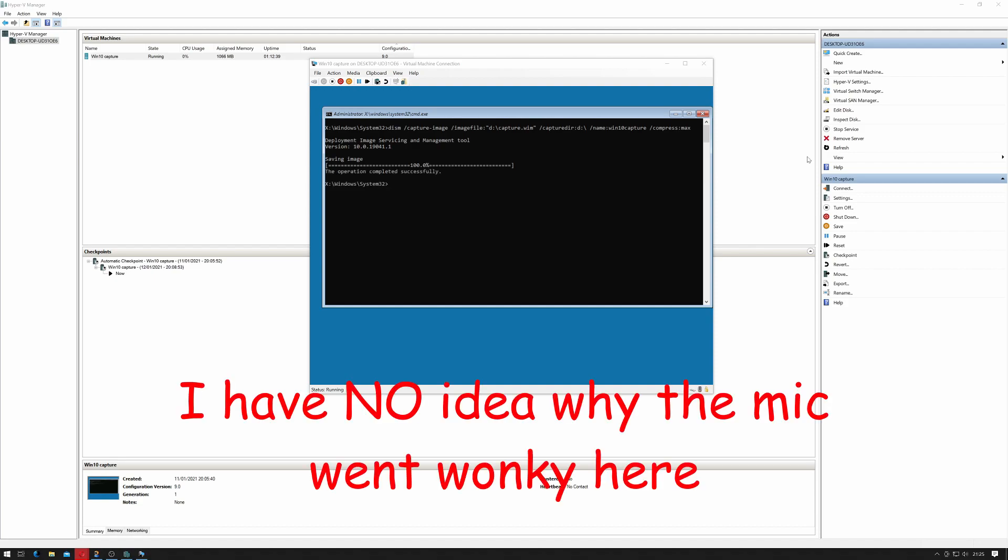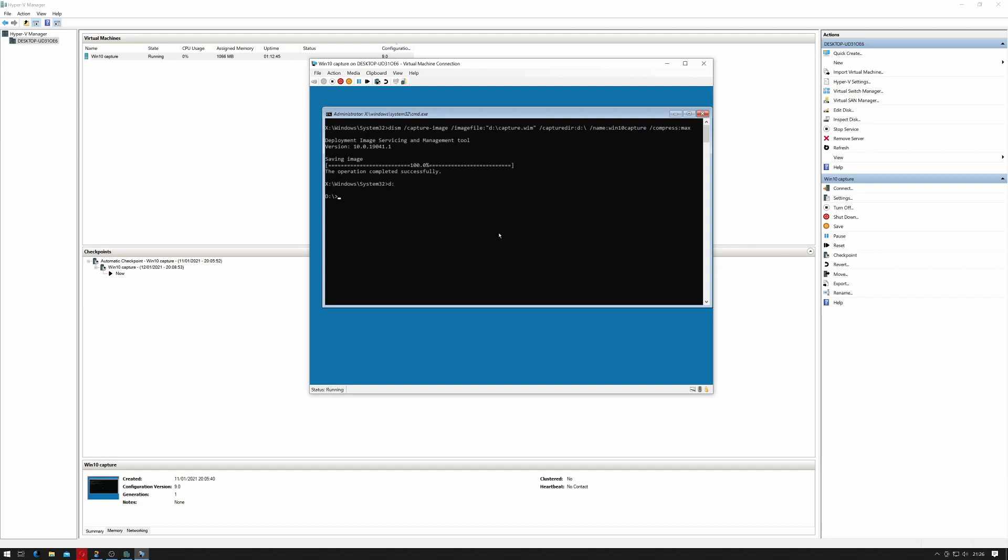So that appears to have done, so let's change to our D drive and see if it's copied across. There's my Capture.wim.